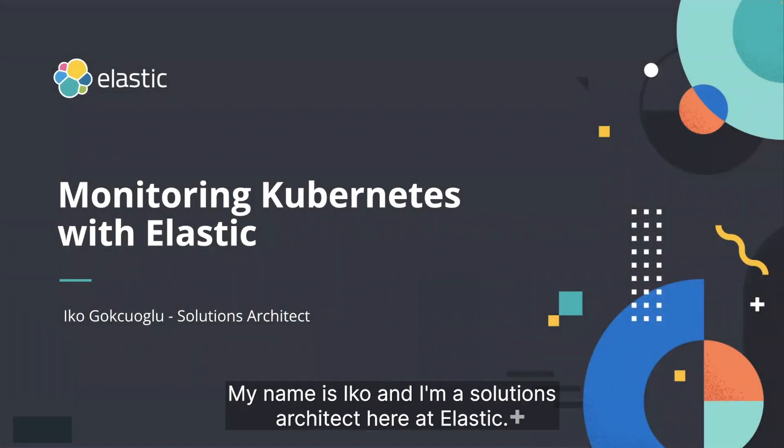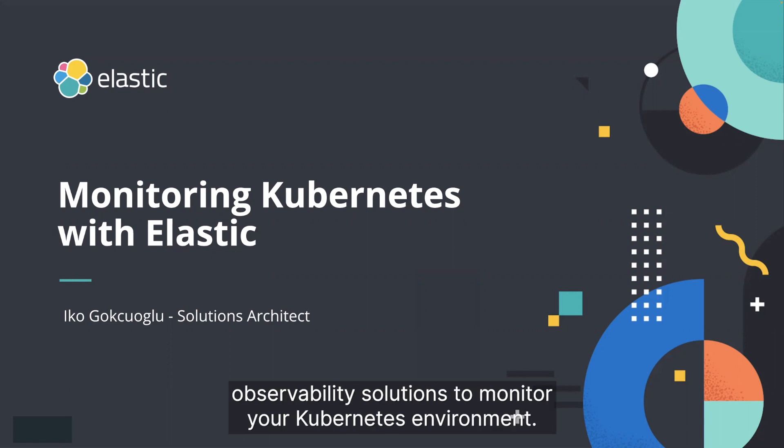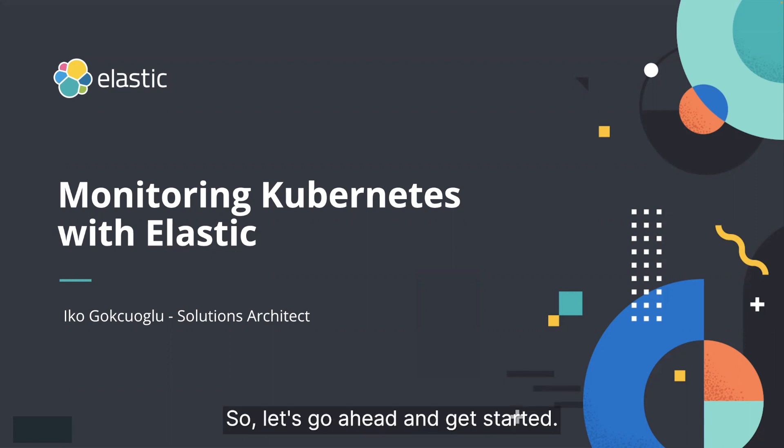Hello, everyone. My name is Iko and I'm a solutions architect here at Elastic. Today, I will be showing you how you can get started with Elastic's observability solution to monitor your Kubernetes environment. So let's go ahead and get started.